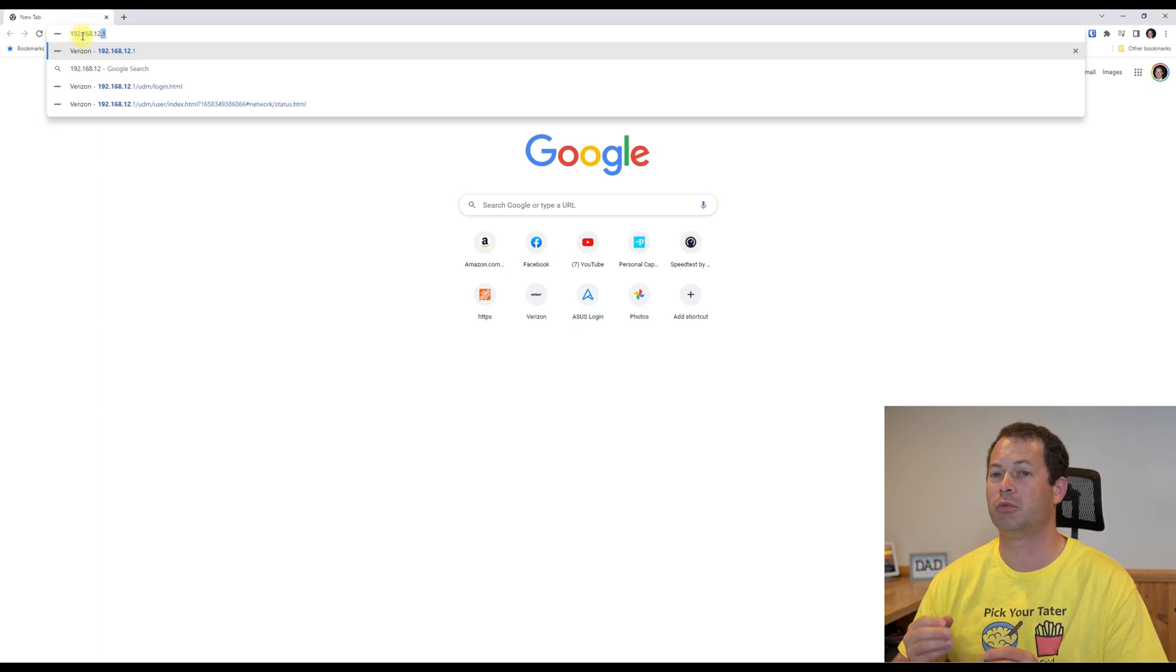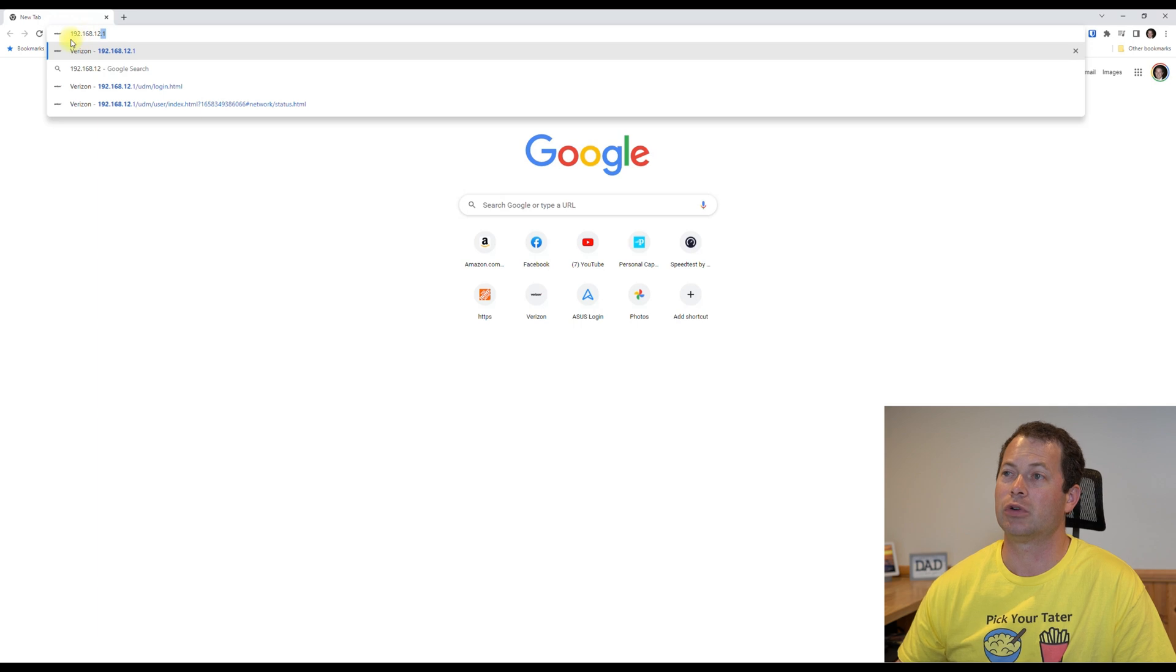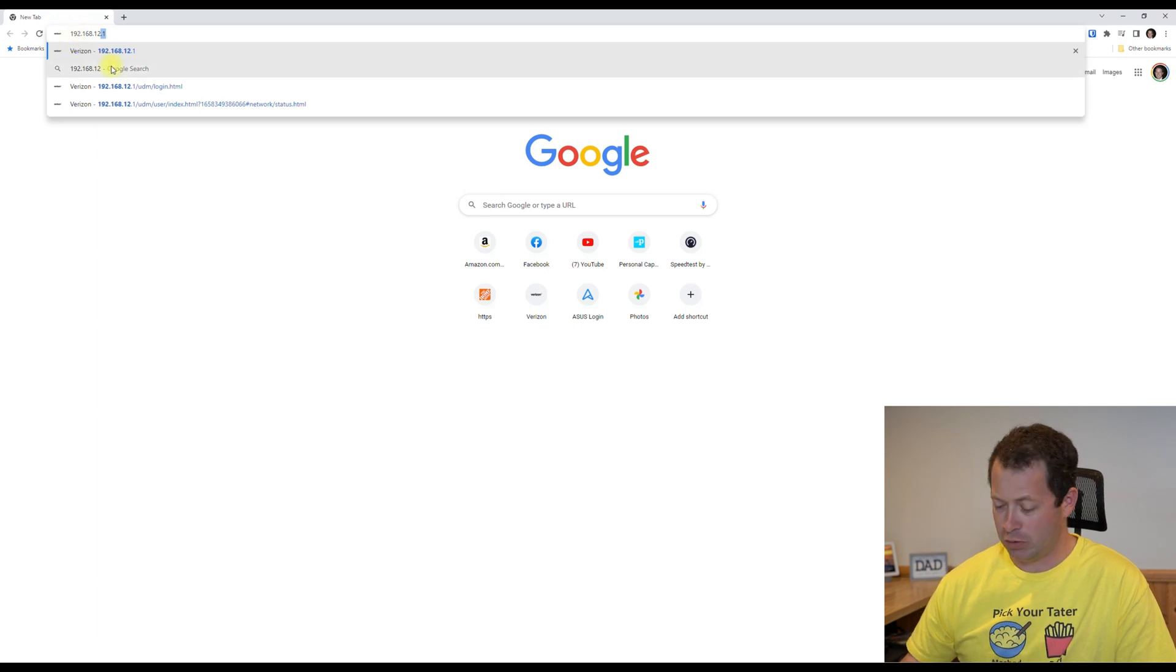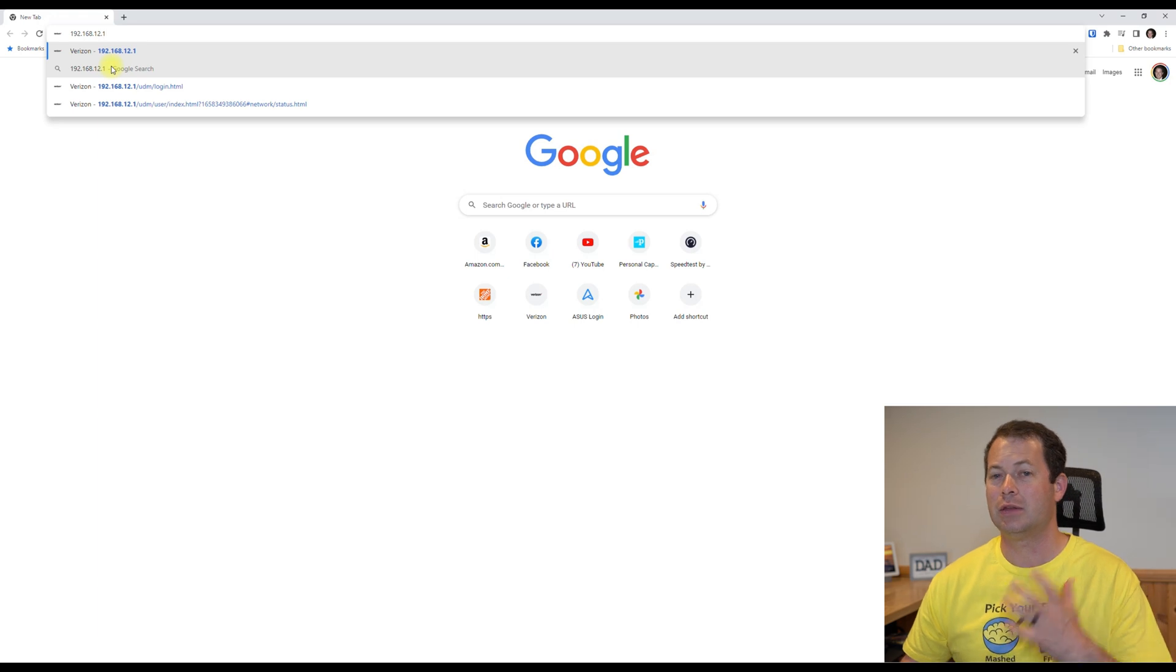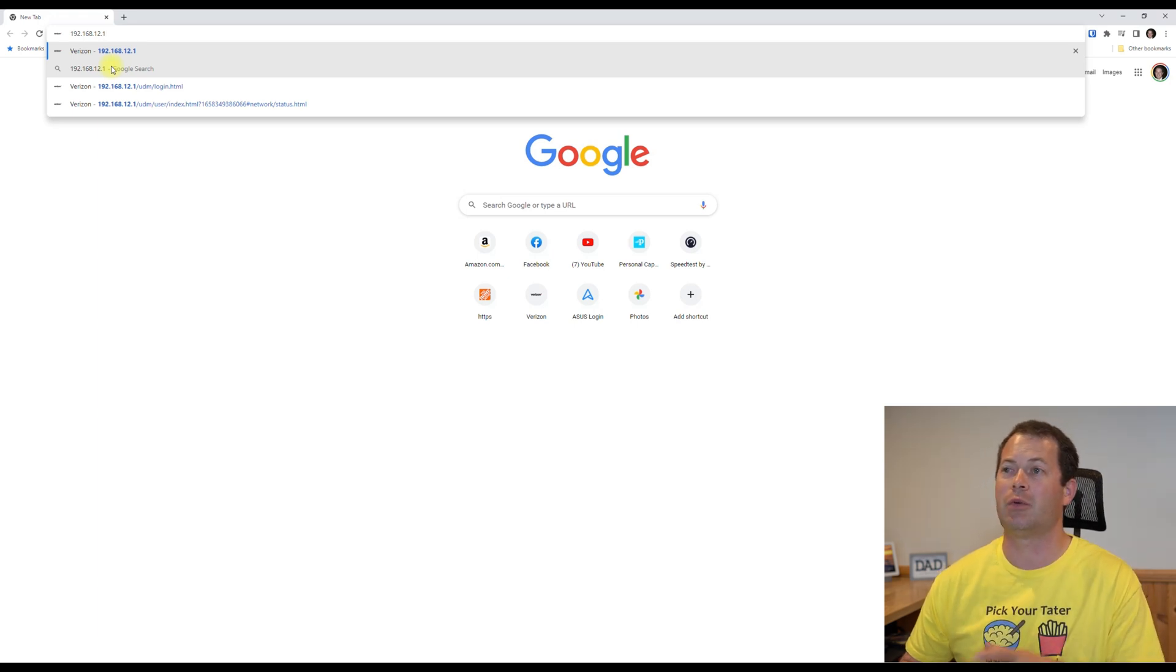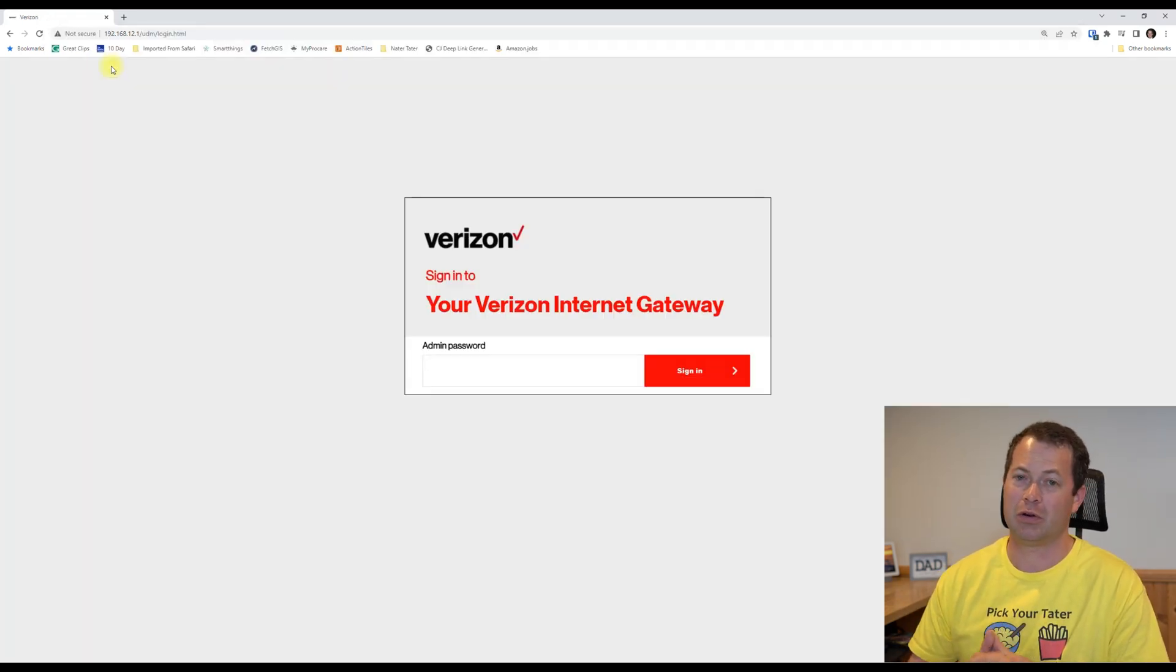And again, this is Google Chrome that I am using, but this should work in other web browsers as well. It will be a similar process here. So let's just go into the 192.168.12.1. This is the web interface on the gateway itself.